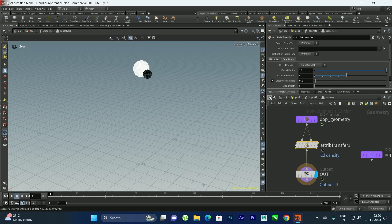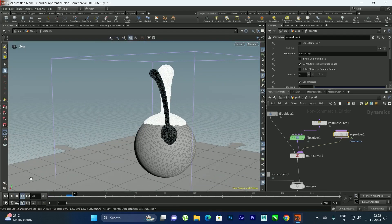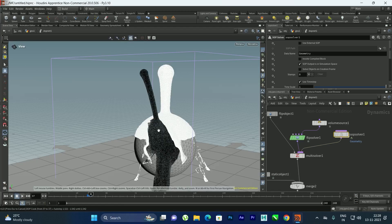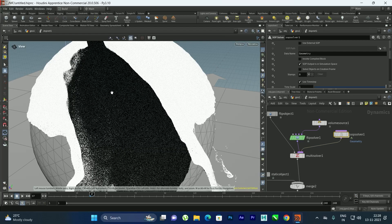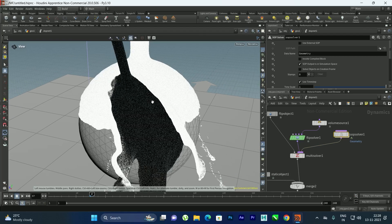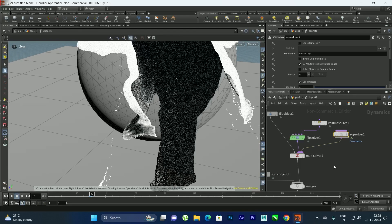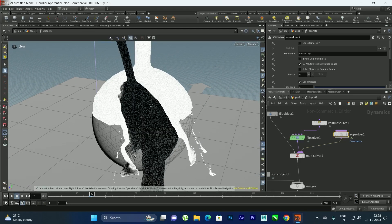Playing the simulation now shows the black and white colors mixing — where they meet you get a gray color, confirming that the attributes are being transferred between the two fluids. We can now convert this into a mesh.